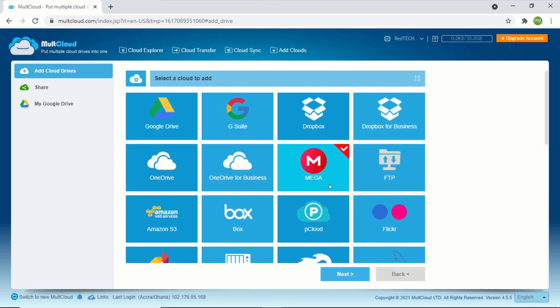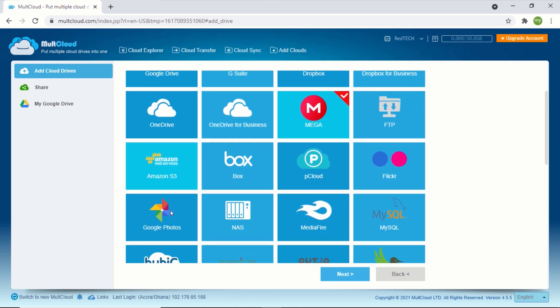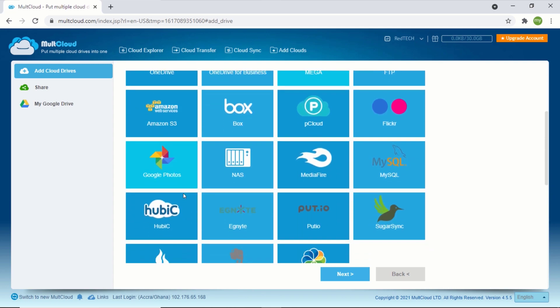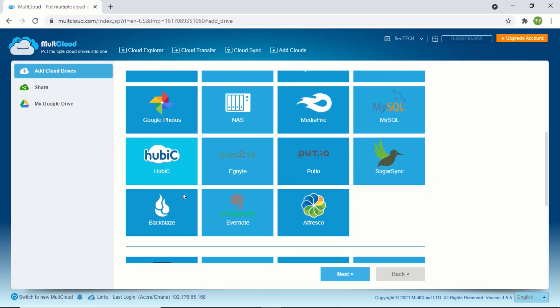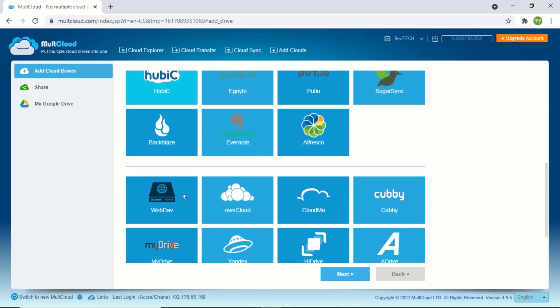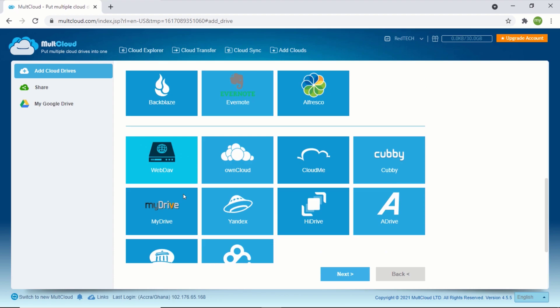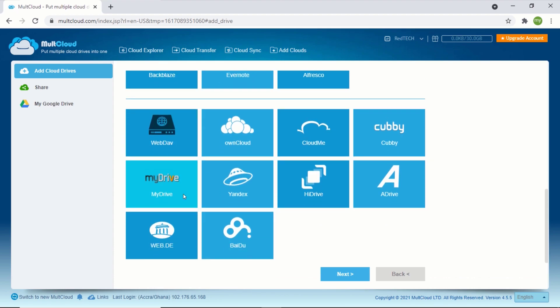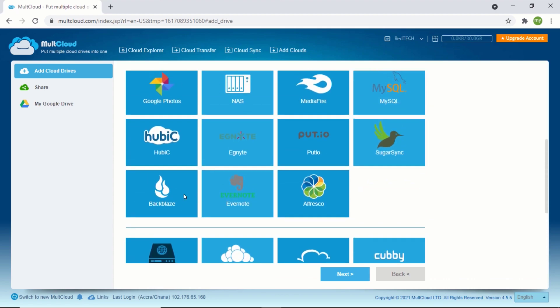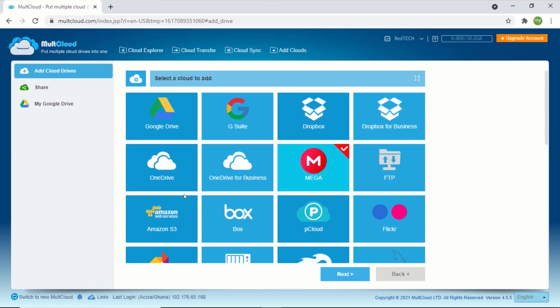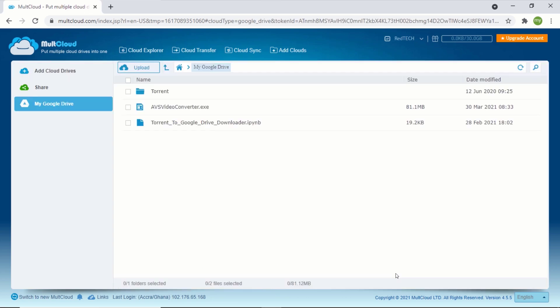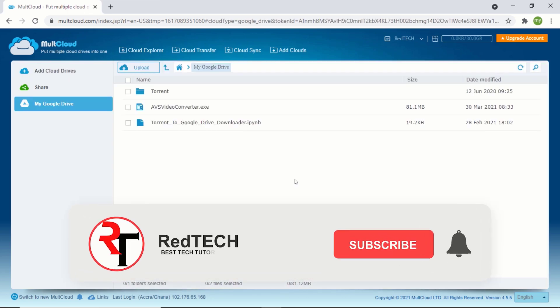You can also explore and link more accounts as well. So that is how you download any file from the internet directly to Google Drive. Thanks for watching, please make sure to drop a like on this video. Also, subscribe to our YouTube channel.